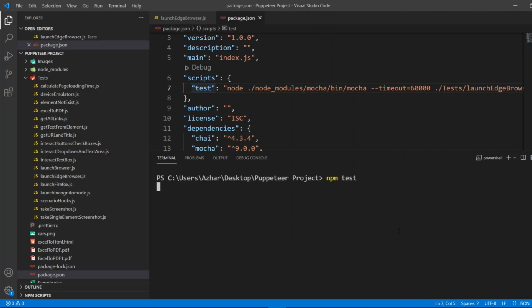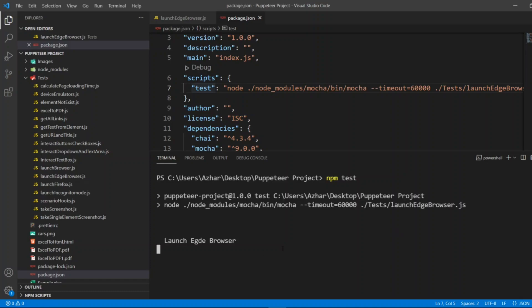Let us see whether it launches the Edge browser or not. We should get the executable file.